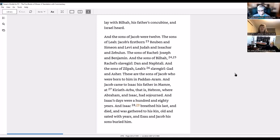And Jacob came to Isaac his father in Mamre at Kiriath-arba, that is Hebron, where Abraham and Isaac had sojourned. And Isaac's days were a hundred and eighty years, and Isaac breathed his last and died and was gathered to his kin, old and sated with years. And Esau and Jacob his sons buried him.